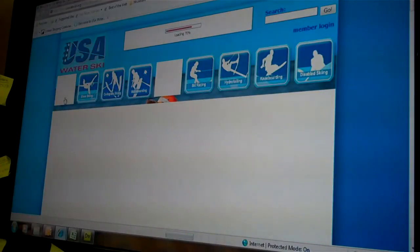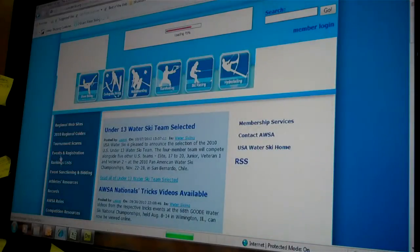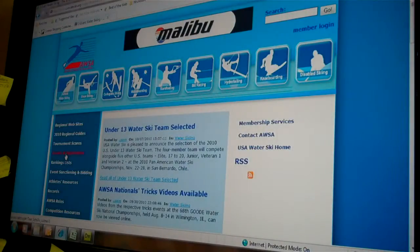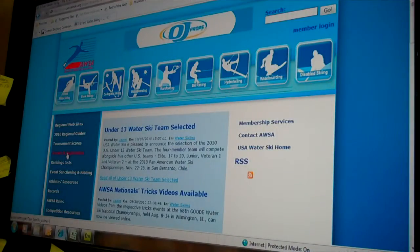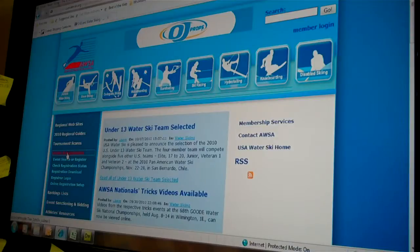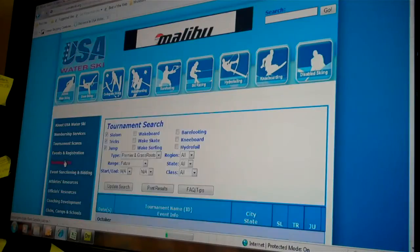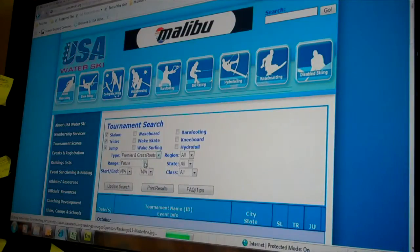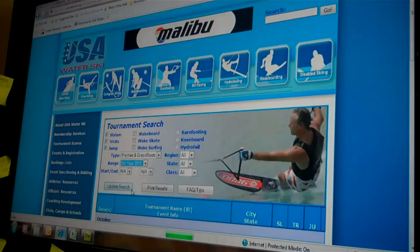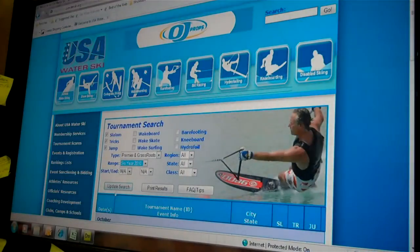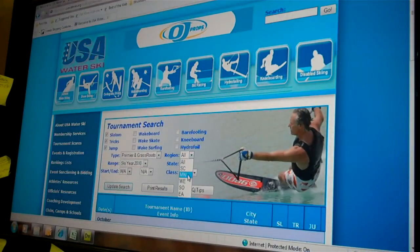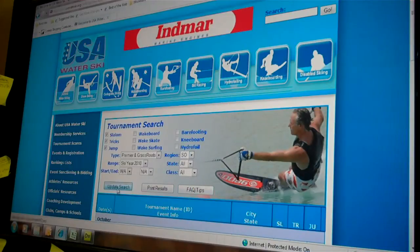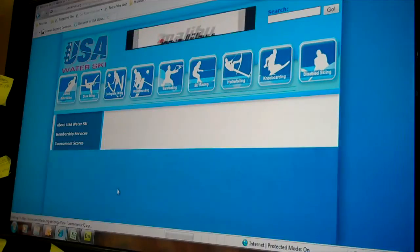USA Water Ski, 3 event events, event search. Ski year 2010, southern region, update search.